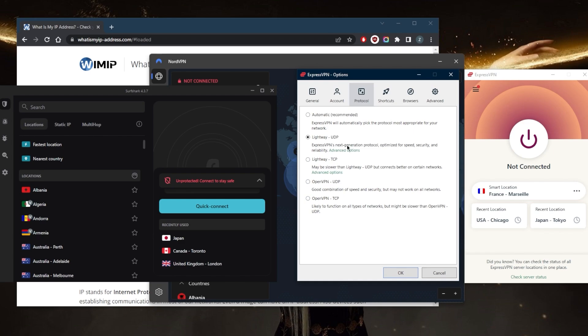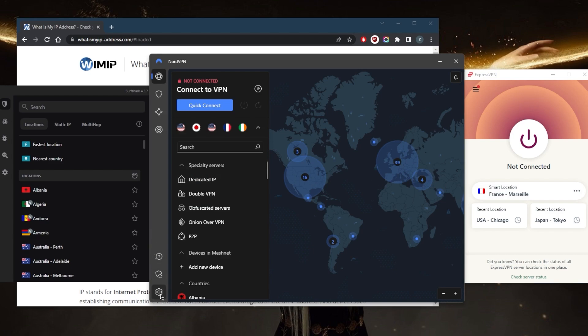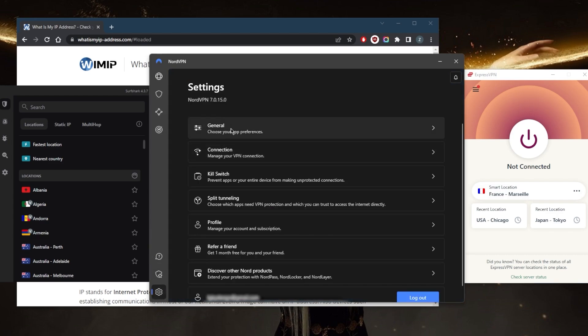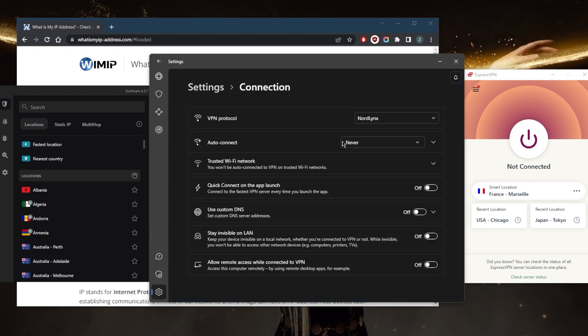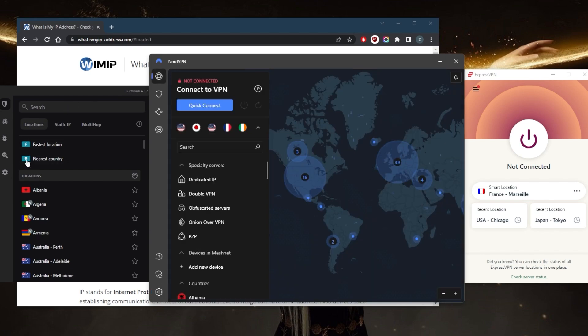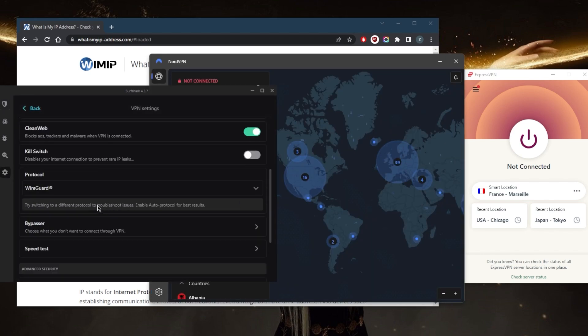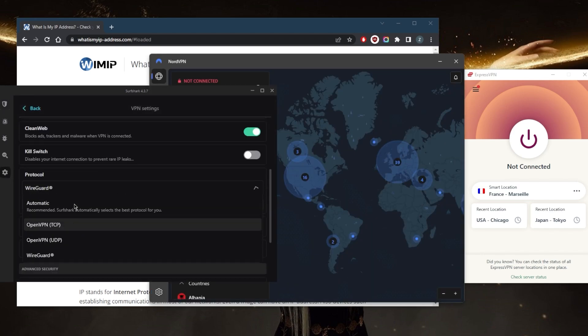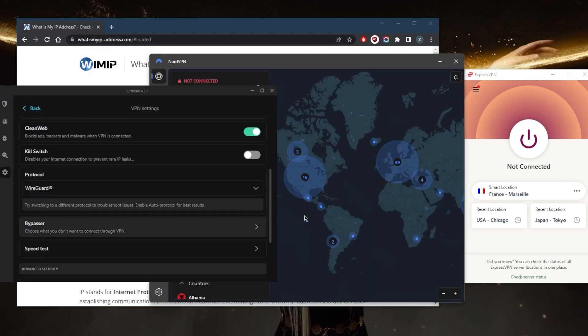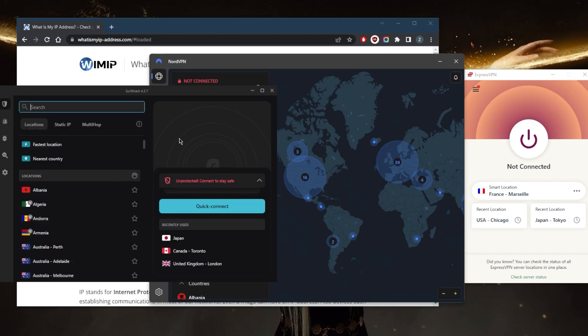This way the VPN will just adjust to your connection and whatever protocol it deems best, it will simply pick it for you. For me, Lightway UDP works almost 100% of the time so I never have to change it. It's the same thing with NordVPN—for the most part I go with NordLynx and it works just fine. And again with Surfshark I go with the WireGuard protocol.